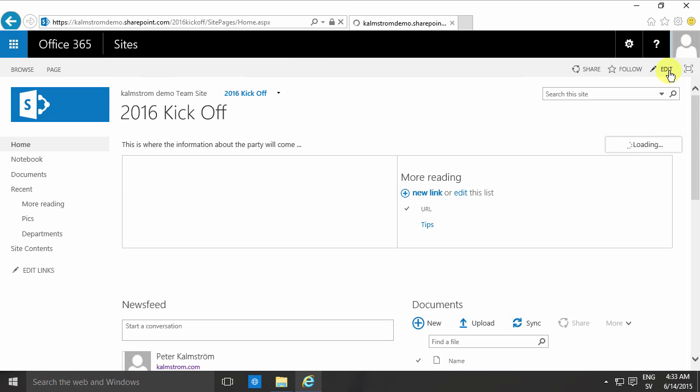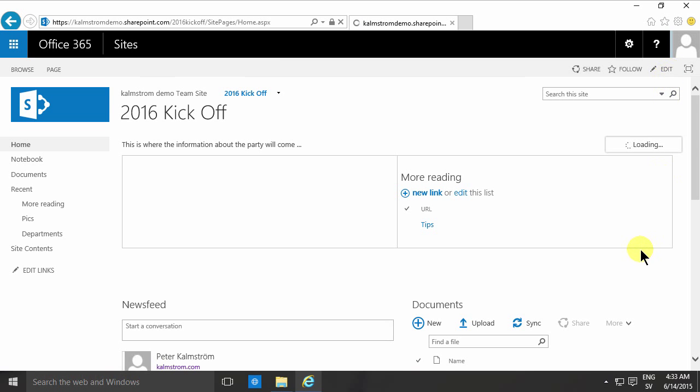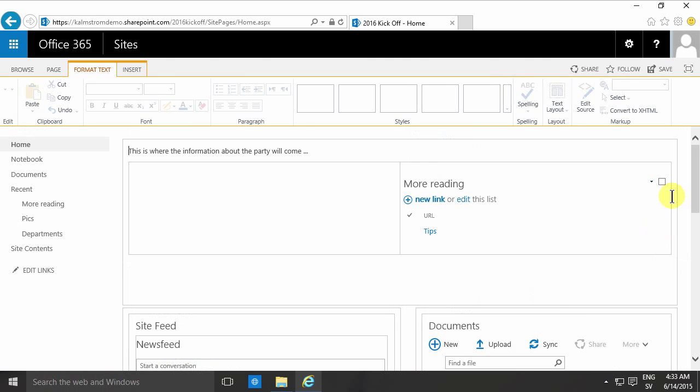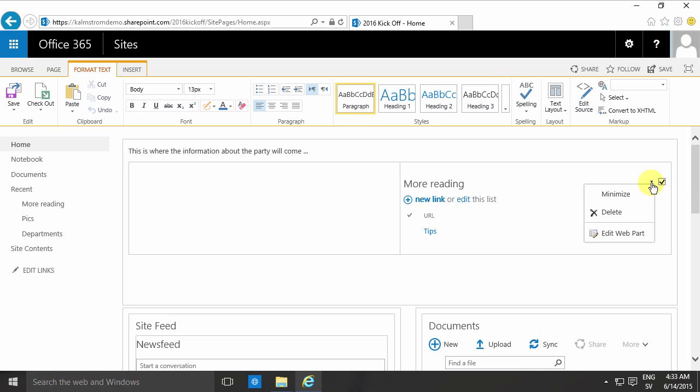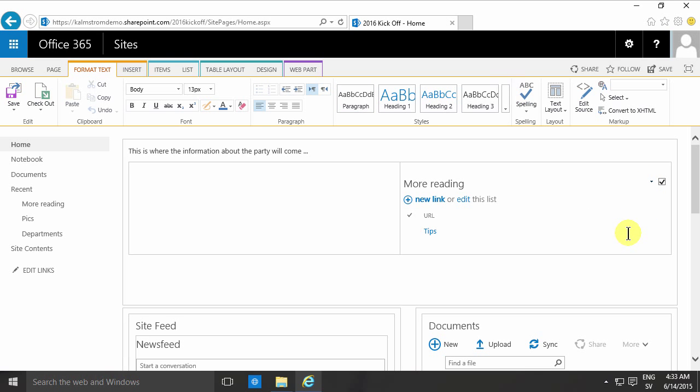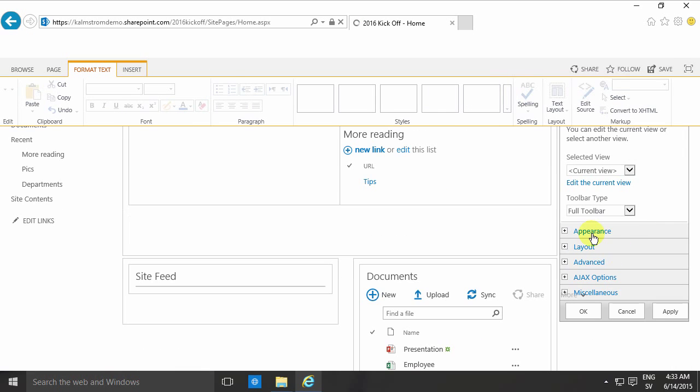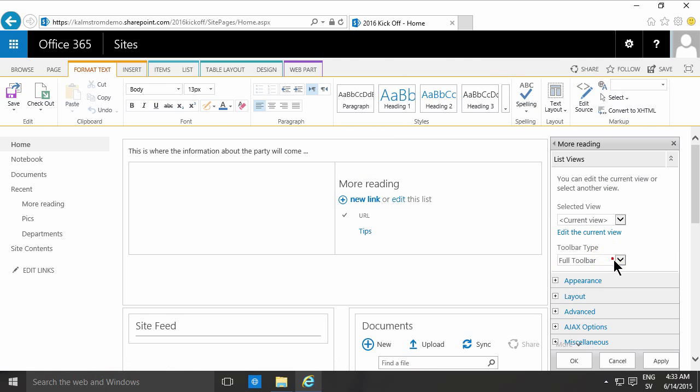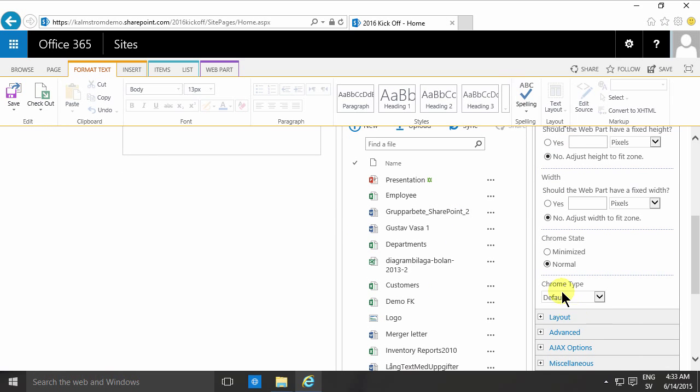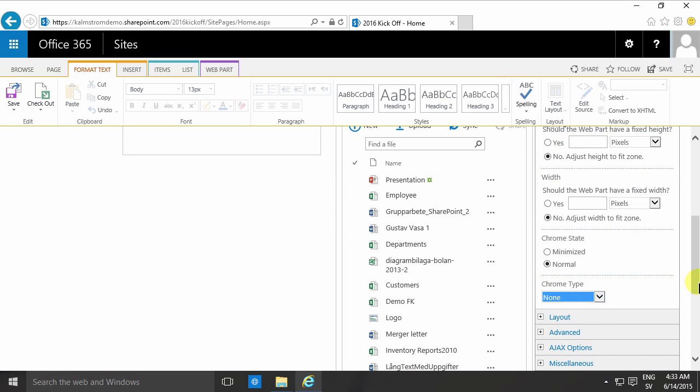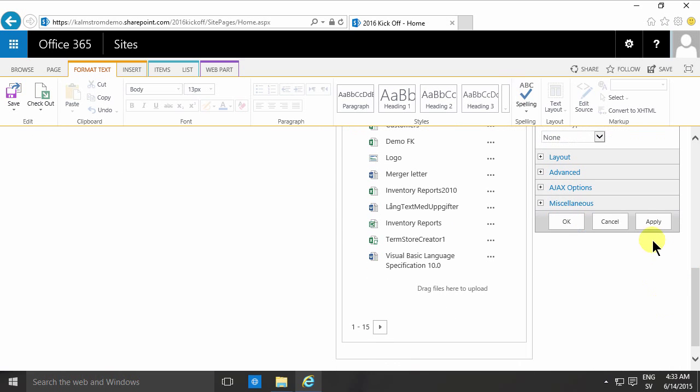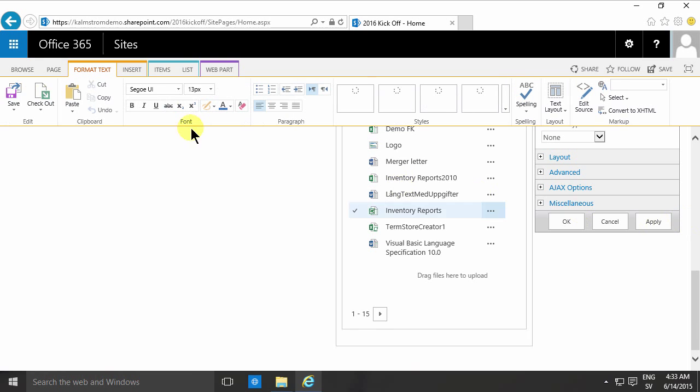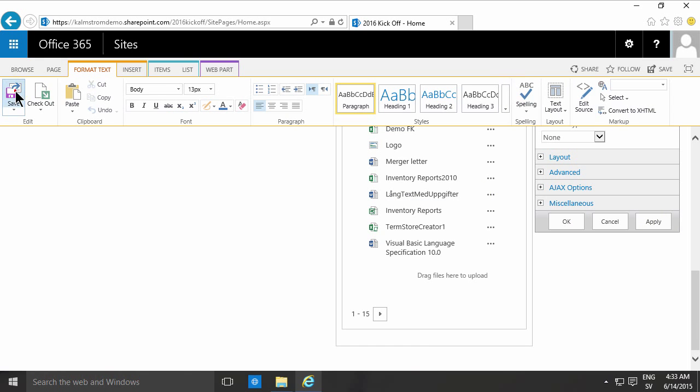Now to remove the actual toolbar, I'm going to go into edit mode again and change those properties on the web part. And I'll remove the toolbar. I'll have no toolbar and under the appearance I'll have no chrome. And then we'll just save that.